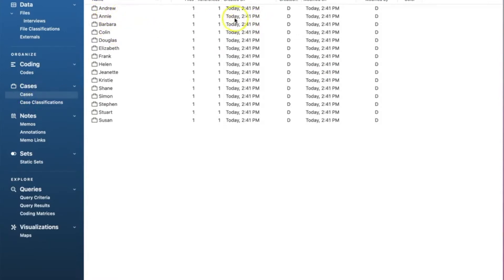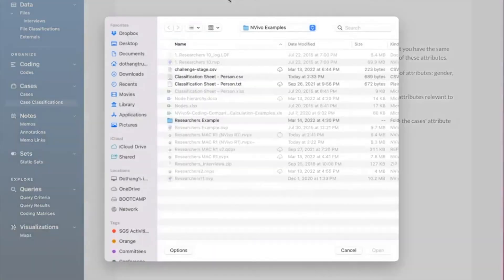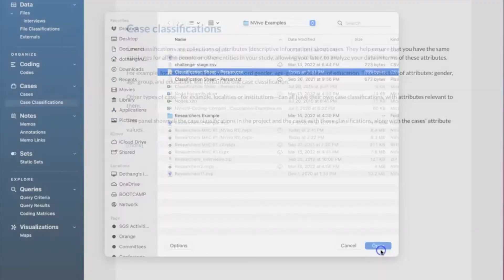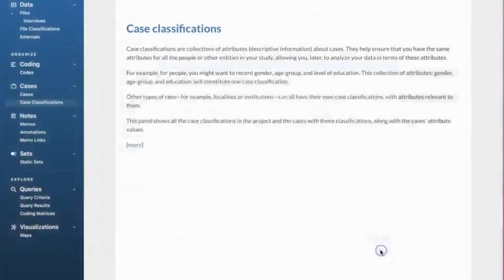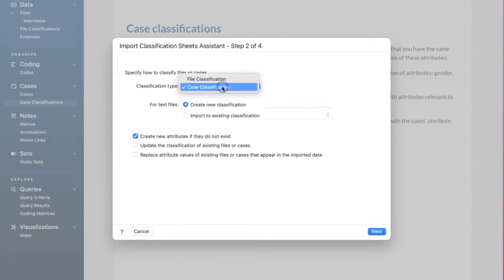Note the names of those participants again; make sure they match the one in the Excel. To import the classification sheet, we go to import tab on the menu and select classifications and classification sheet. It will open the wizard guiding us through all steps. The first step is to browse and find our classification sheet. Make sure it is in CSV form. On step two, we choose case classification for classification type and check the box create new attributes if they do not exist, because we do not have anything yet.